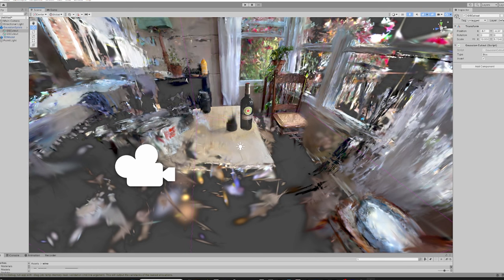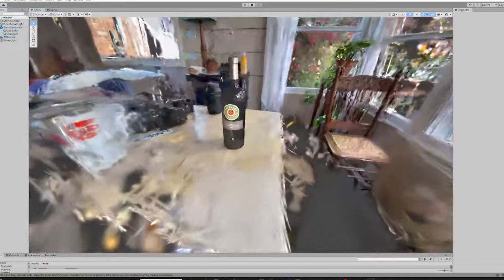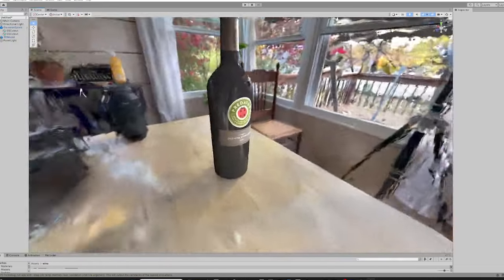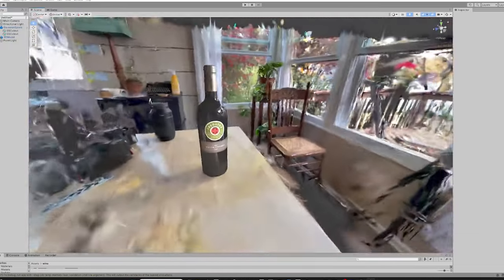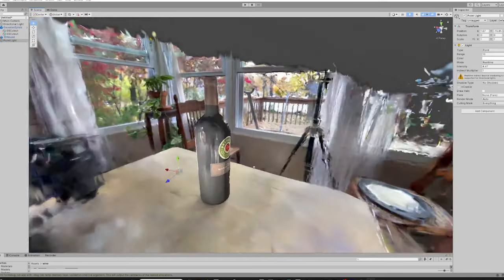For a future video, I am going to get NVIDIA's Neuralangelo up and running. And we can compare some of those results to the Kiri Engine neural surface reconstruction and see what those look like.